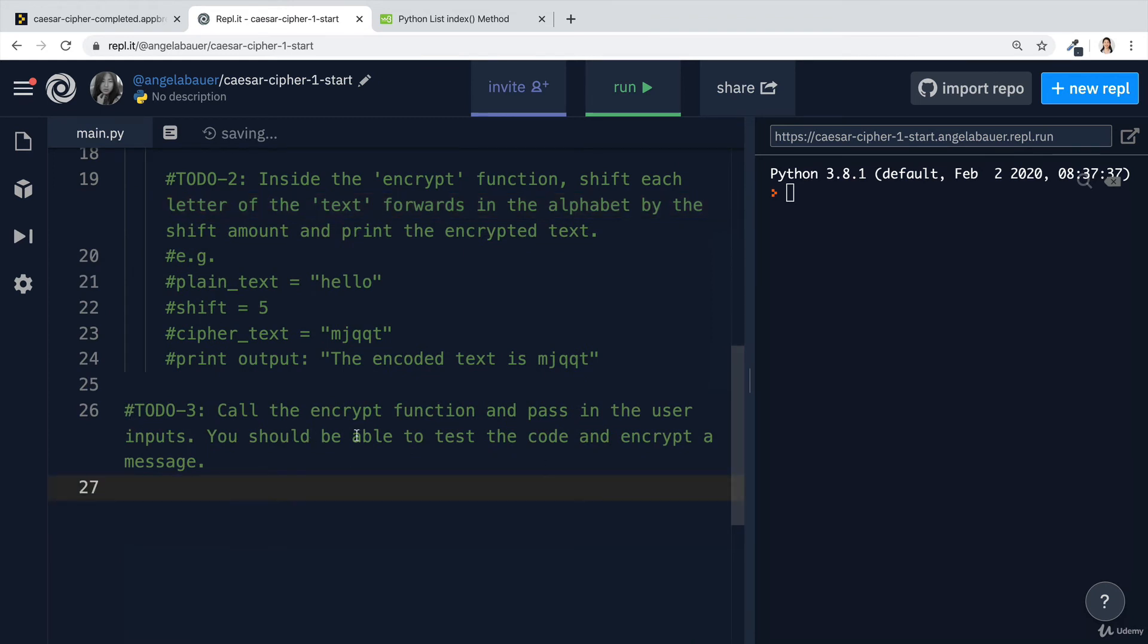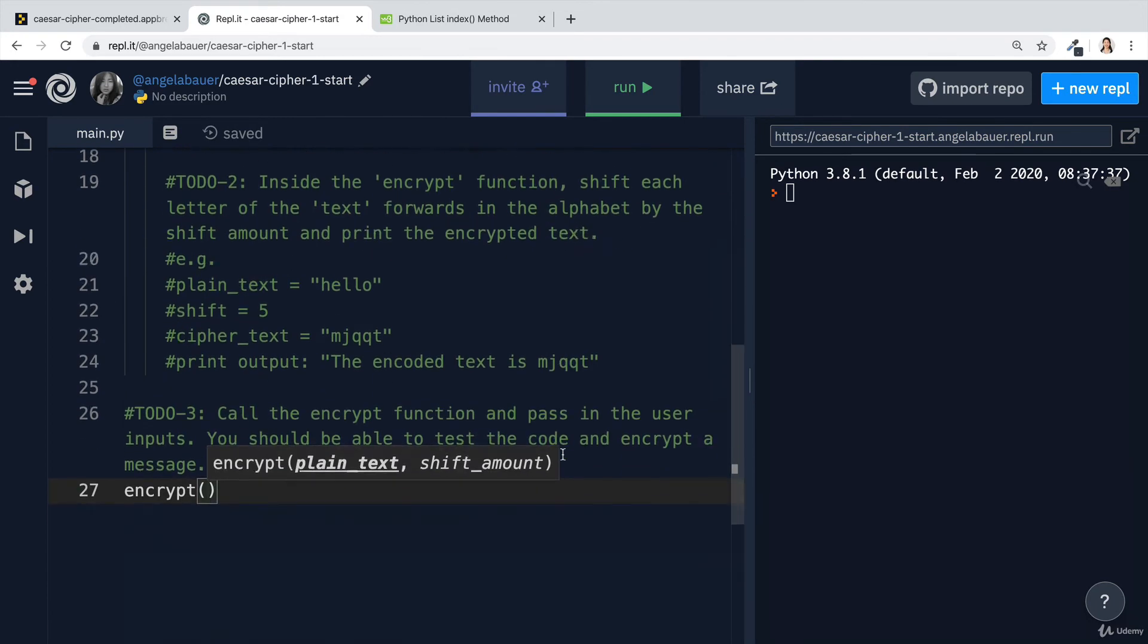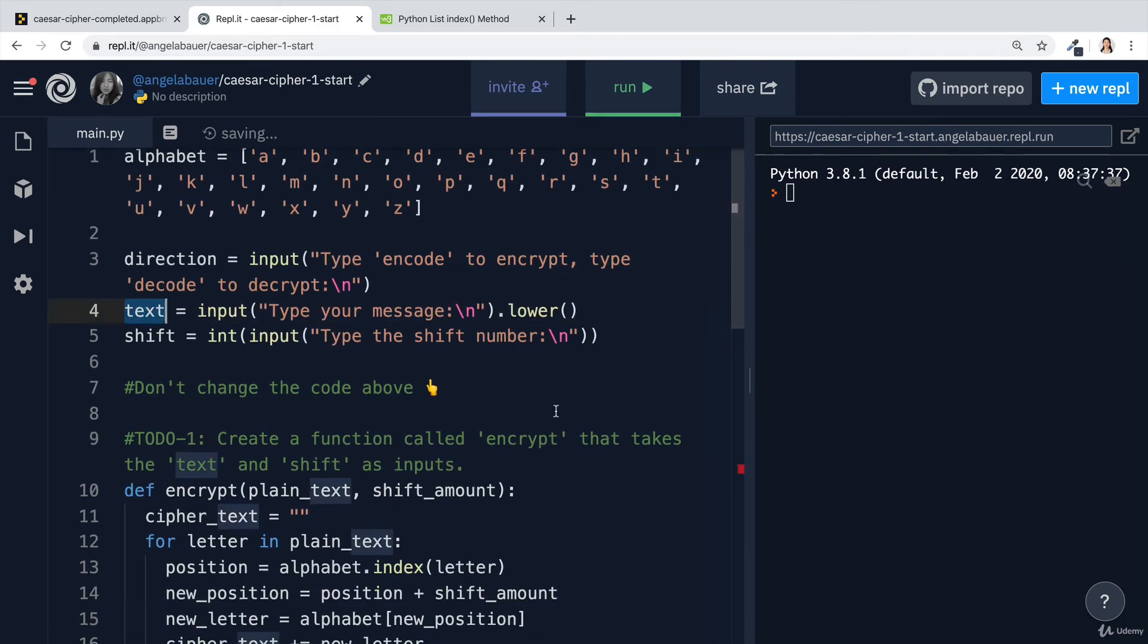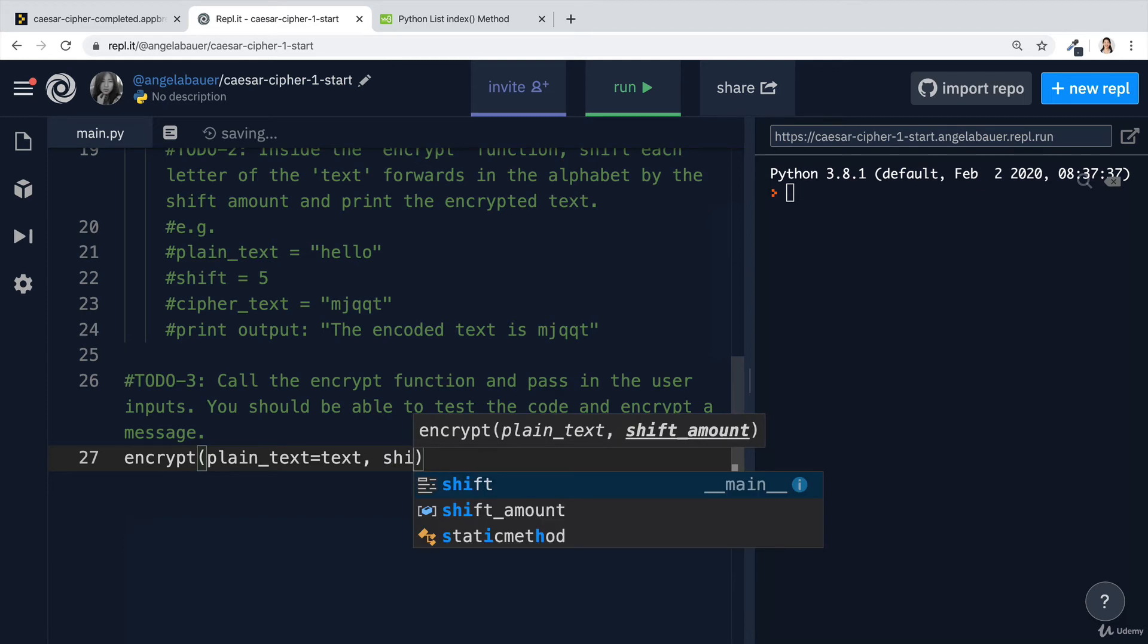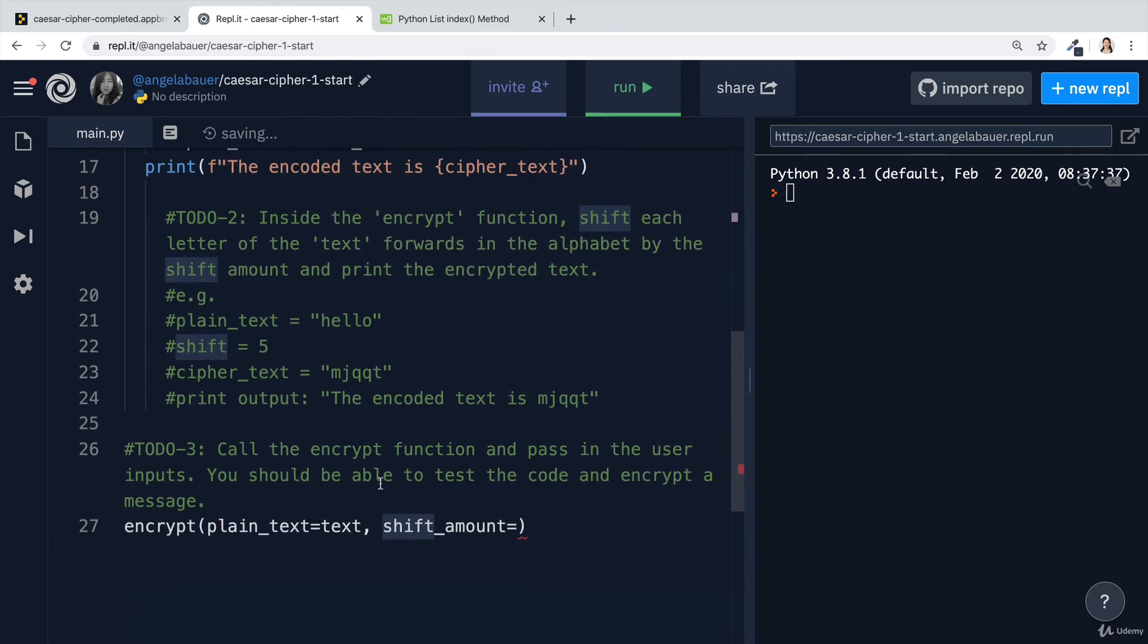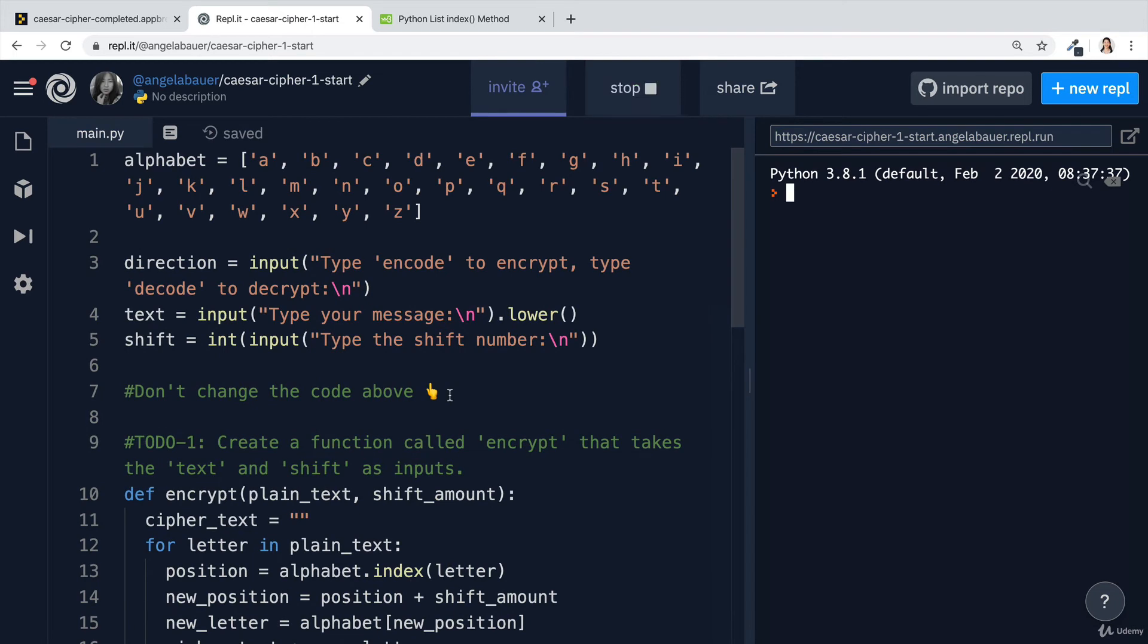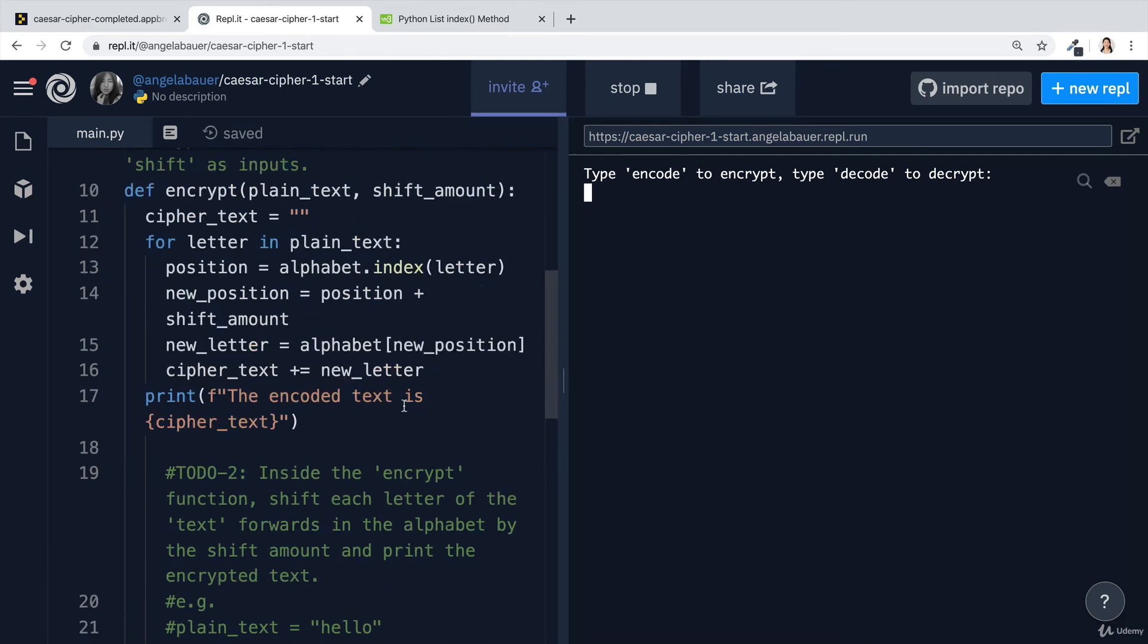We're ready to tackle the last to-do. Here we're going to call the encrypt function, and we're going to pass in all of the user inputs. Remember that our parameter names are plain text and shift amount. So I'm going to use the keyword arguments. I'm going to say plain text is equal to the text that the user has typed in. And then on the next argument, I'm going to say the shift amount is equal to the shift that the user has typed in. Now we're ready to test our code.